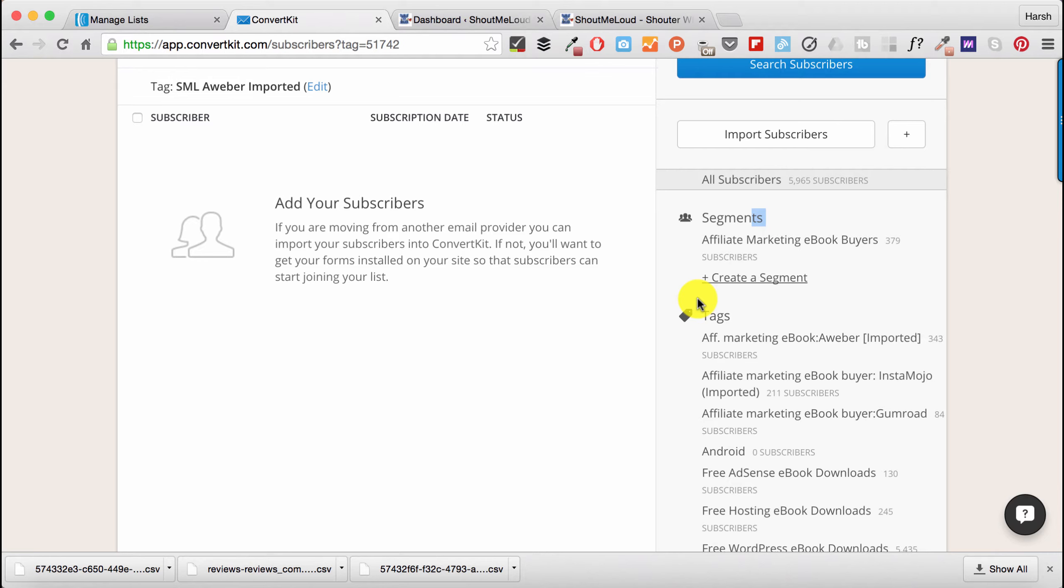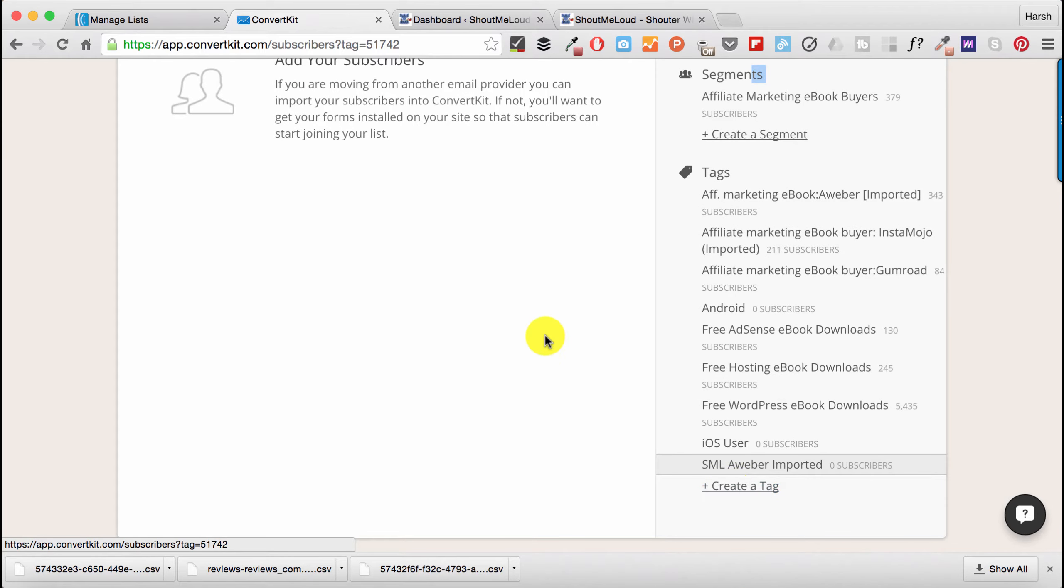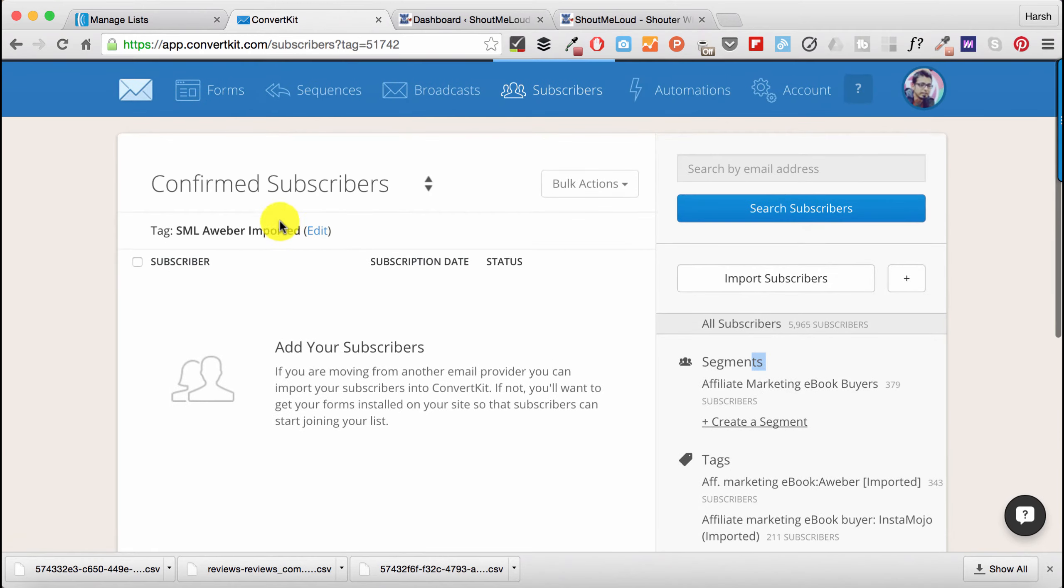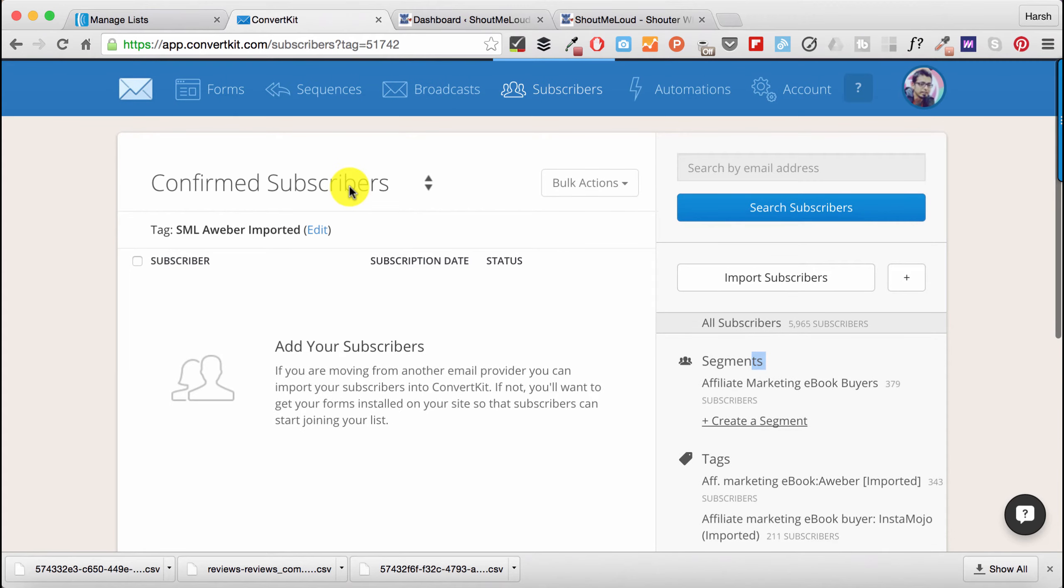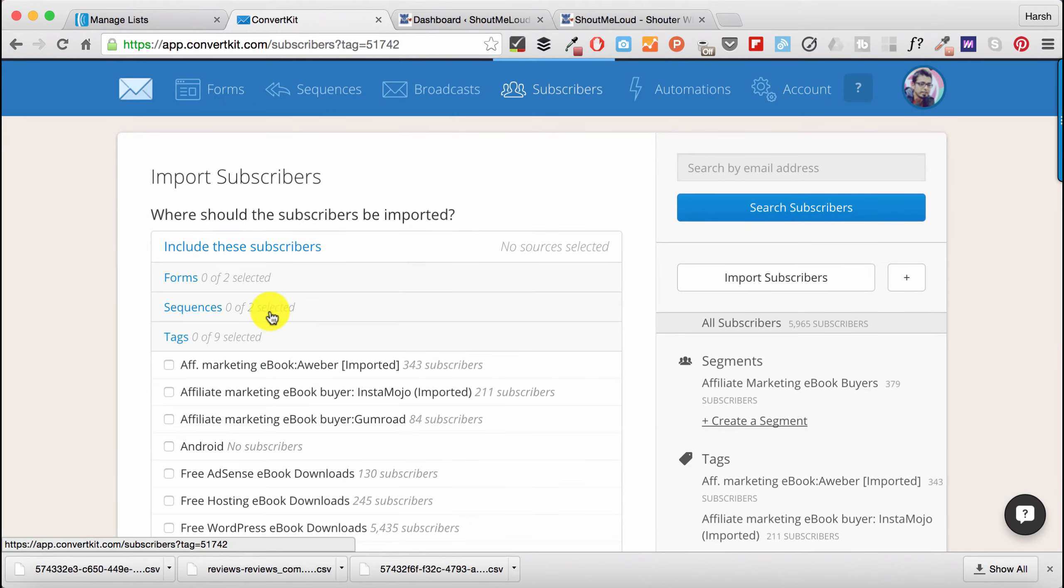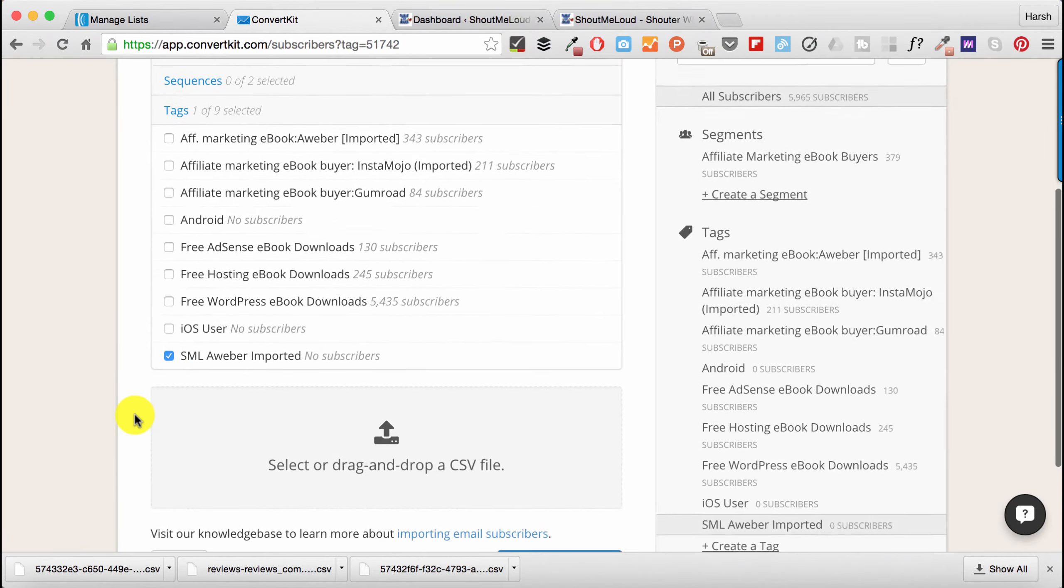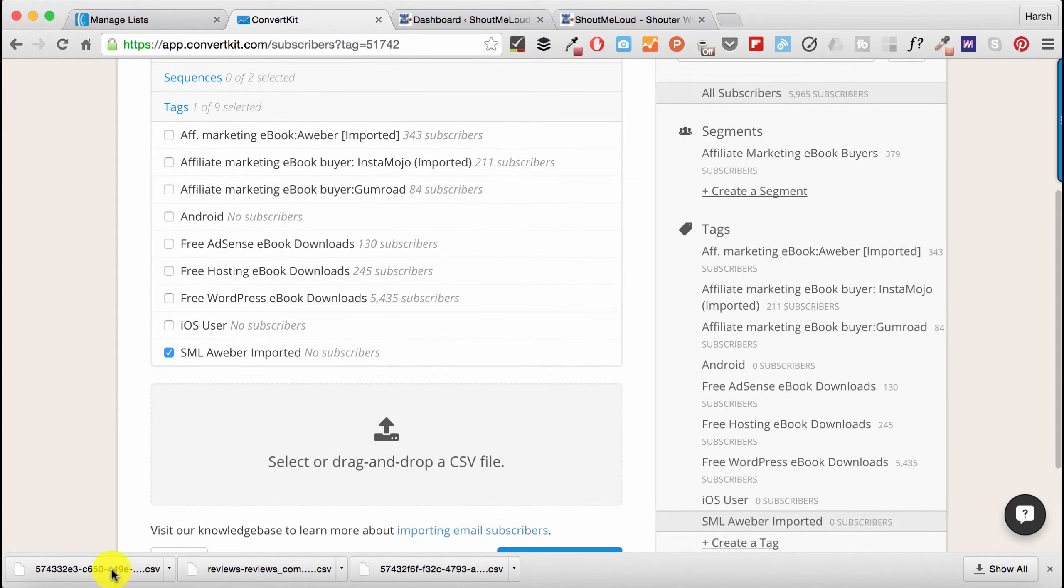I'll talk about that in detail in upcoming videos. But for now, what I've done is I created a tag. You can create any number of tags by clicking on Create a Tag. So I created a tag called SML AWeber Imported. Click on Import Subscribers, select a tag. All right, that's done.